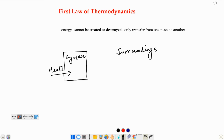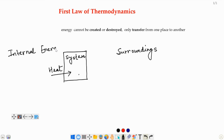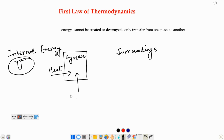If heat flows into the system, the system gains energy, and that energy is known as the internal energy of the system, represented by the symbol capital U. The surroundings can also do work on a system. Those are the two ways in which a system can increase its internal energy.